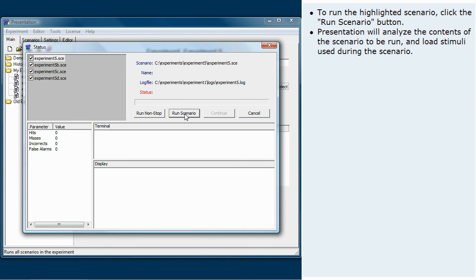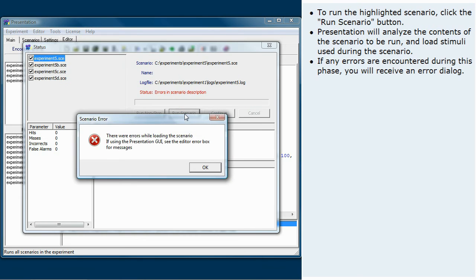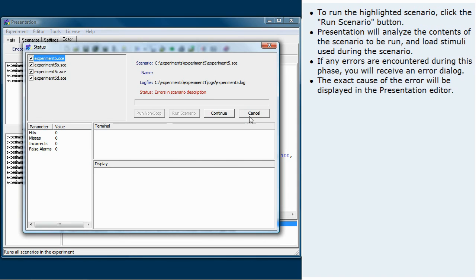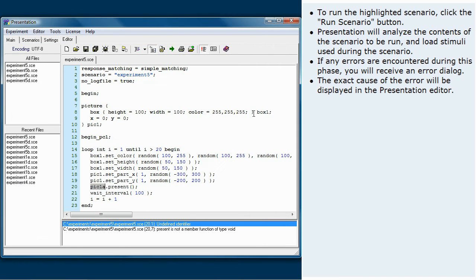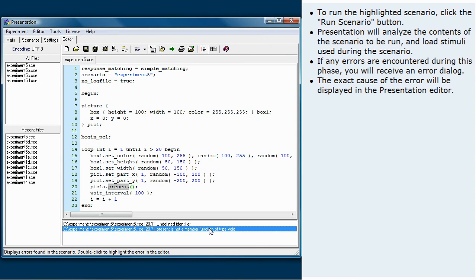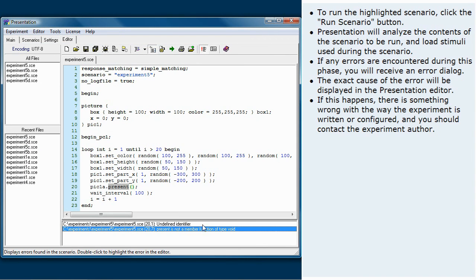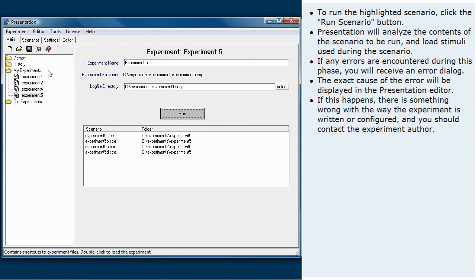Presentation will analyze the contents of the scenario to be run and load stimuli used during the scenario. If any errors are encountered during this phase, you will receive an error dialog. The exact cause of the error will be displayed in the presentation editor. If this happens, there is something wrong with the way the experiment is written or configured, and you should contact the experiment author.